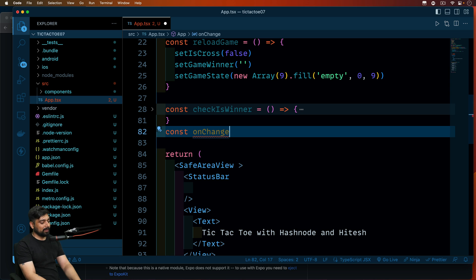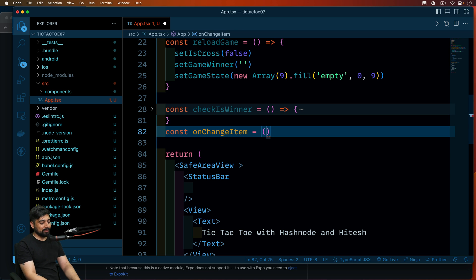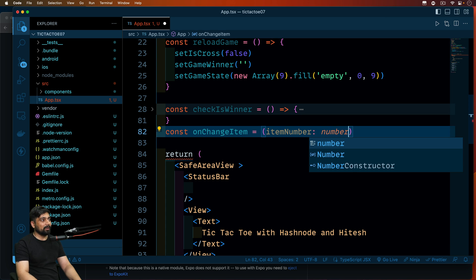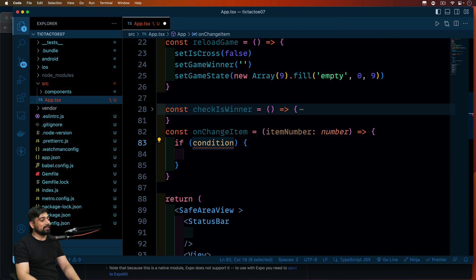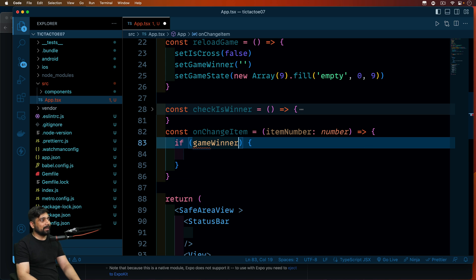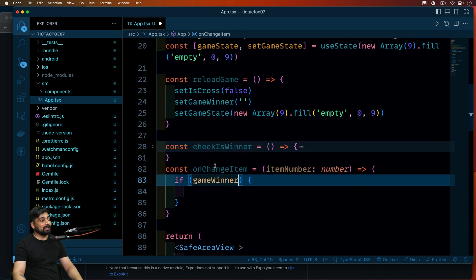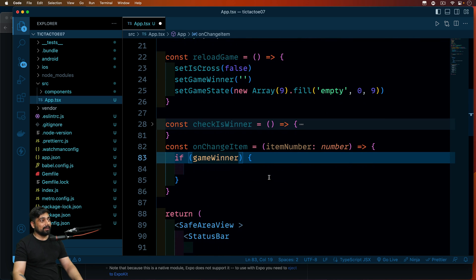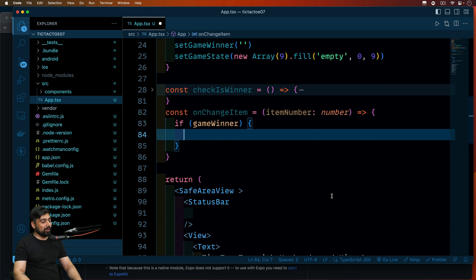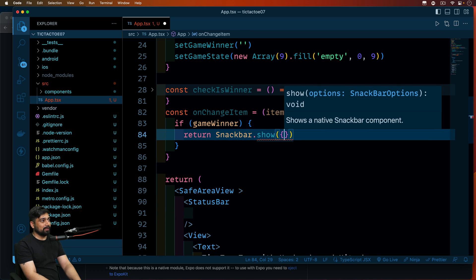This method will be called onChangeItem. It needs to know which item was clicked, so someone must pass the item number — a number type parameter. First, before changing anything, we want to check whether the game has already been won using gameWinner. If gameWinner is set to something, the game has been won and we simply return a Snackbar.show() with the gameWinner text, a black background color, and white text color.